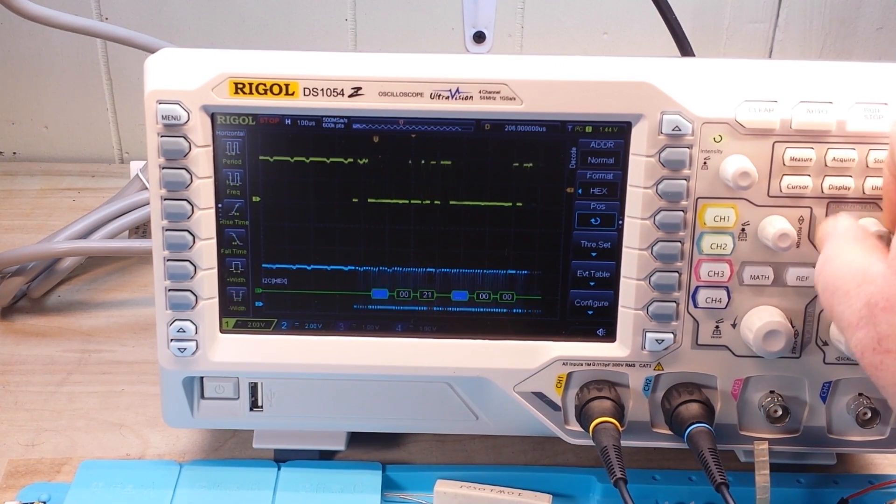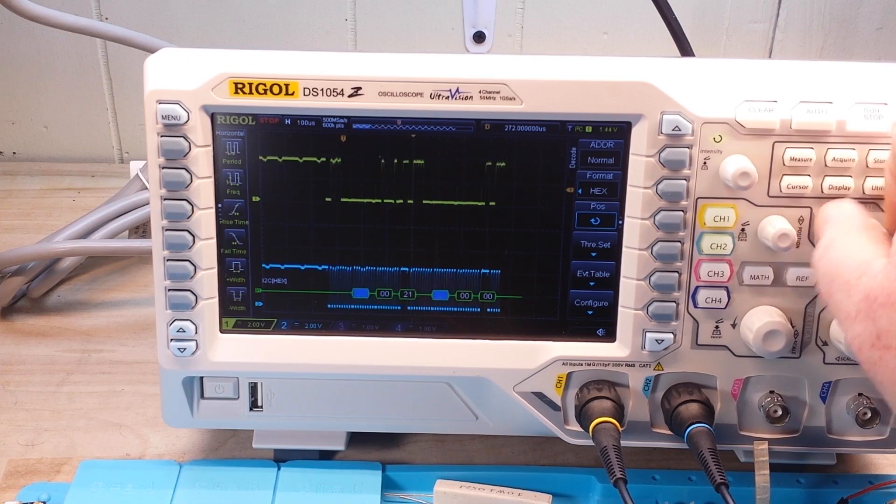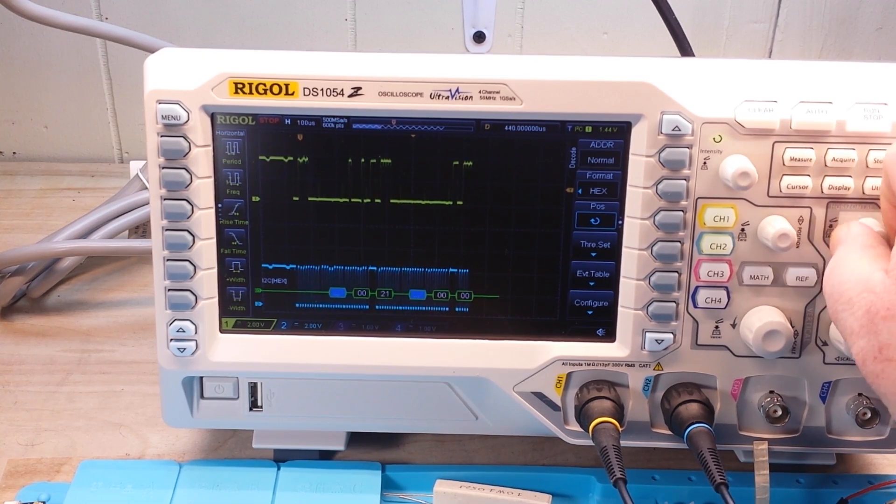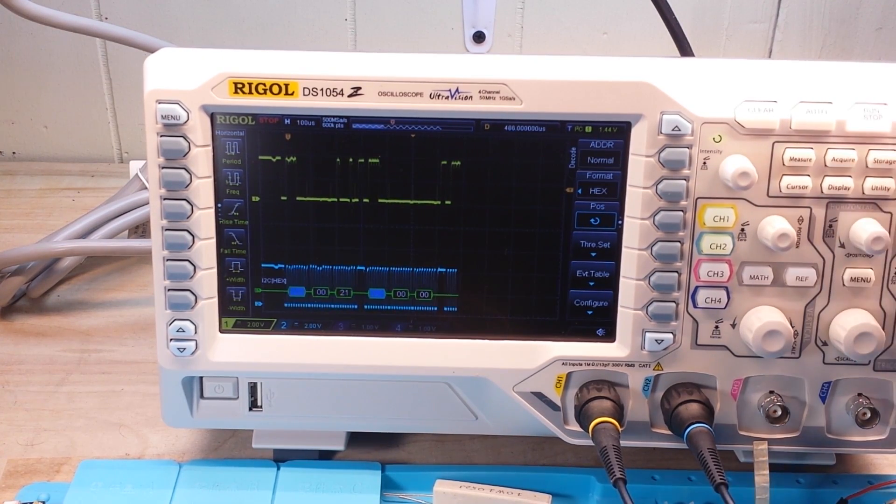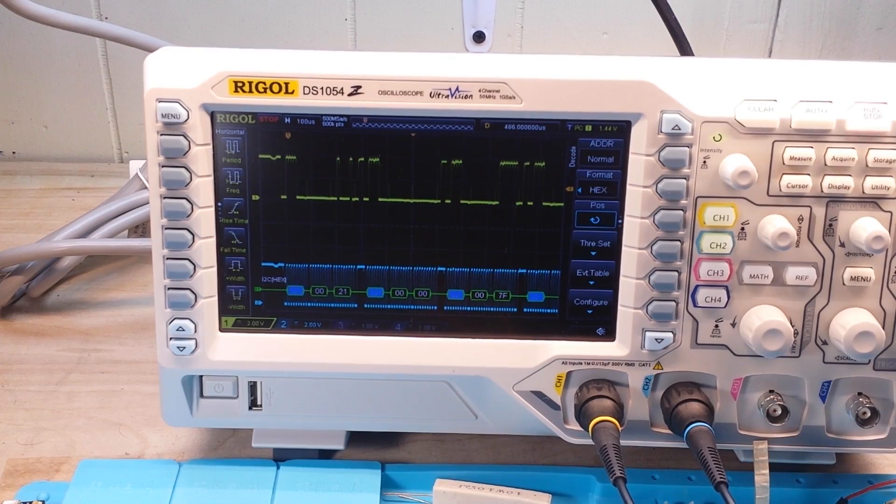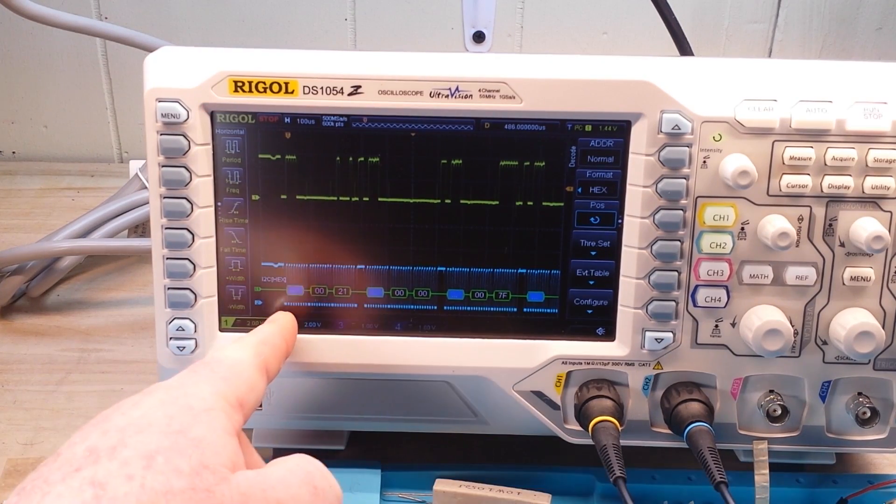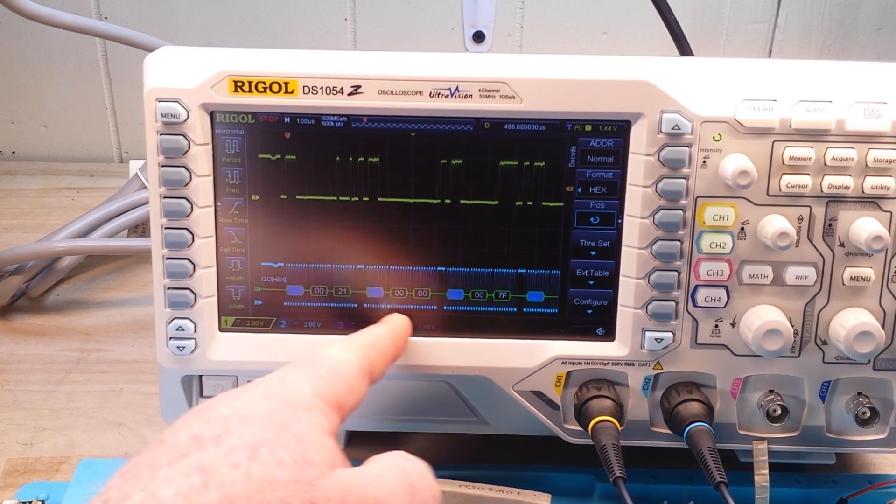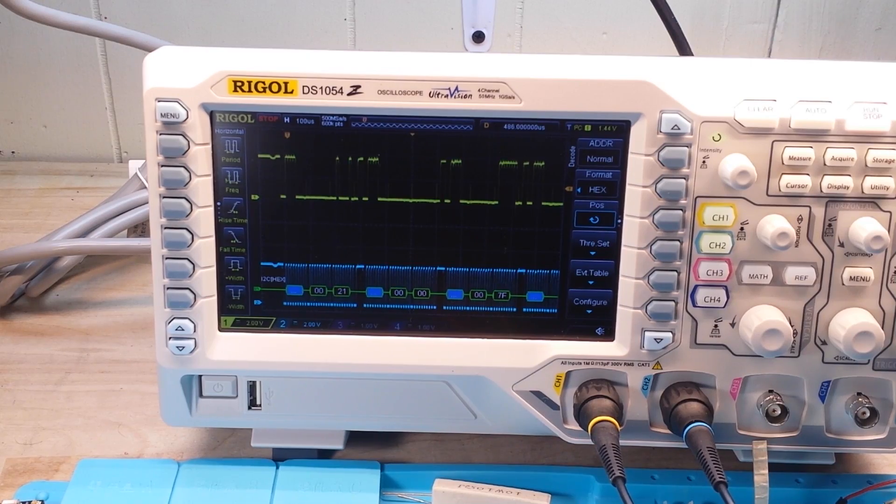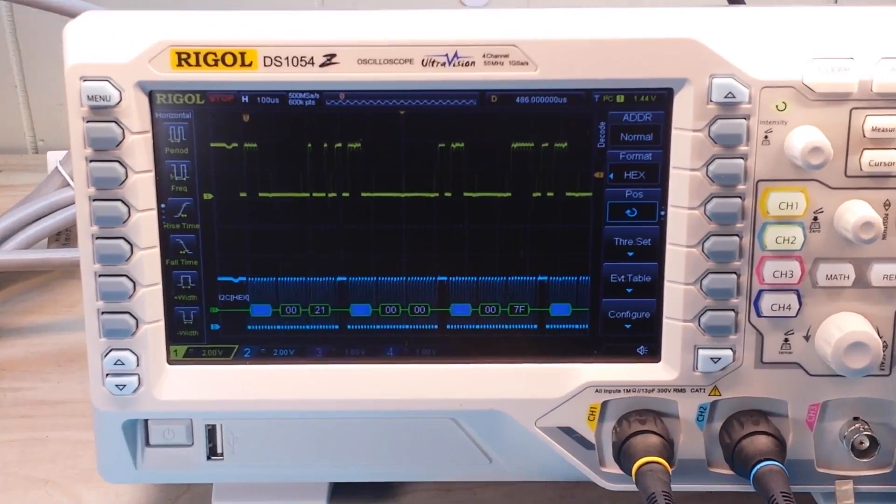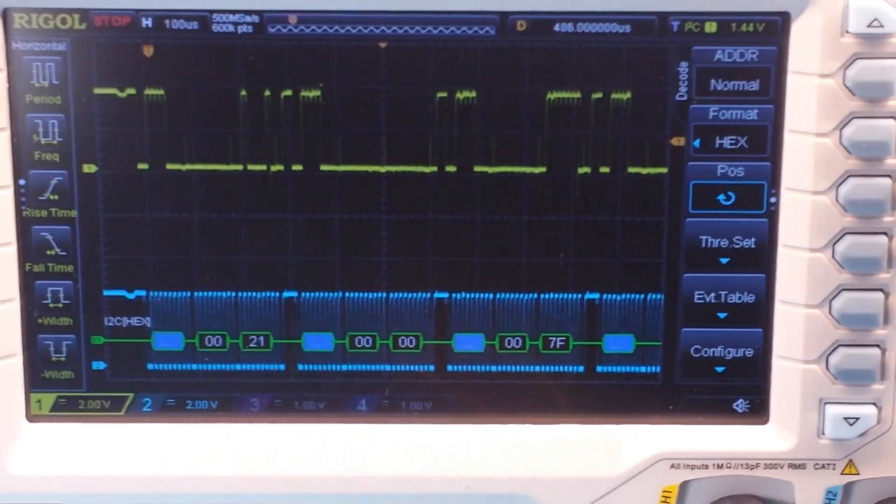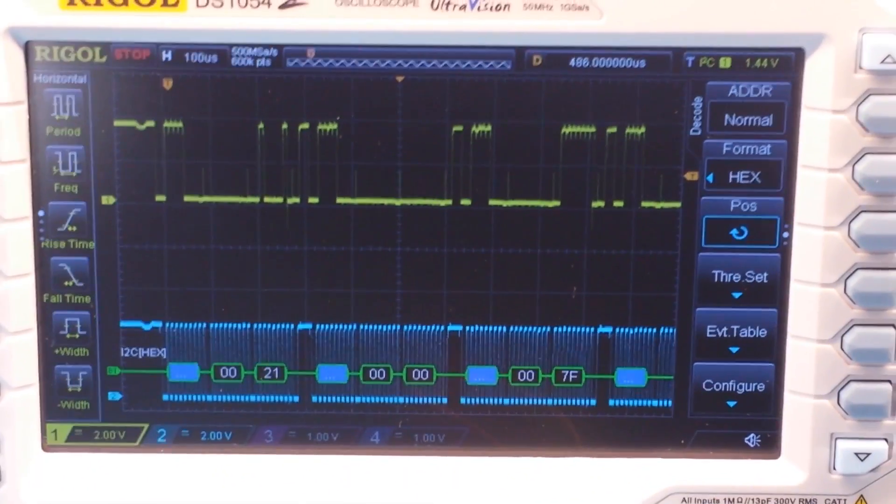Let's bring our trigger start point back over here. Grab another one. There's our address. There's our data. And really, that is all that is necessary to do the decode.